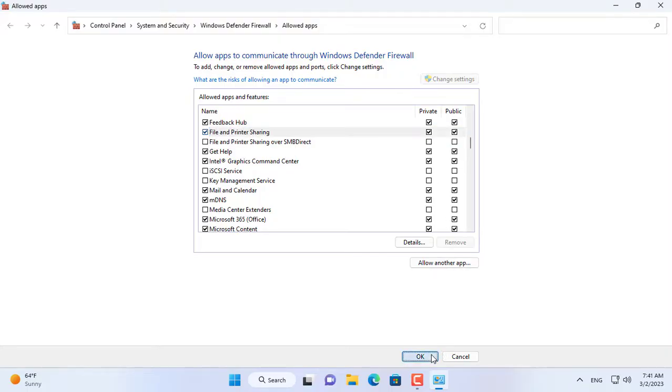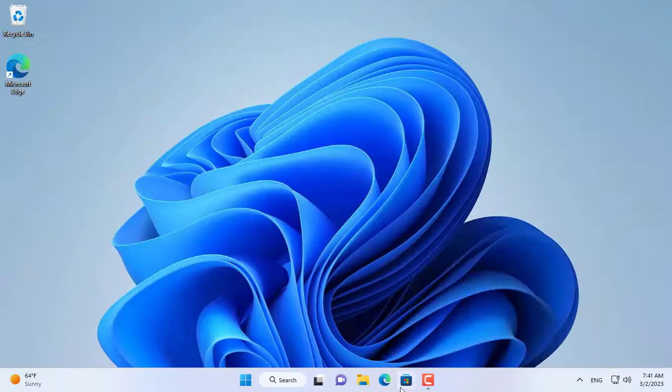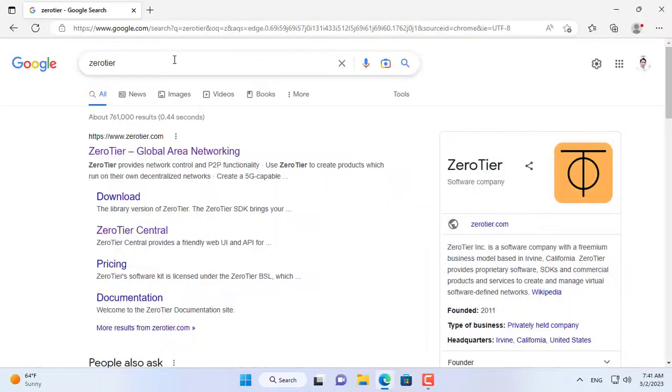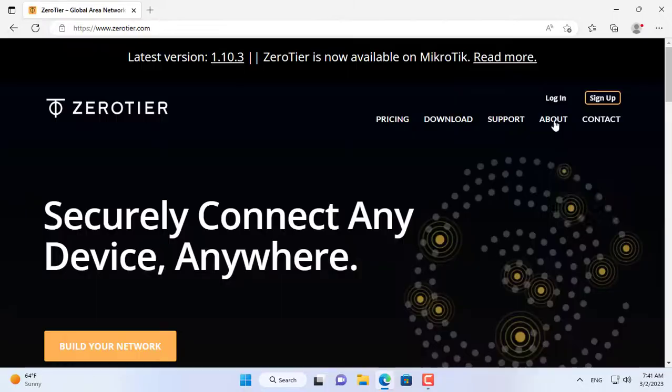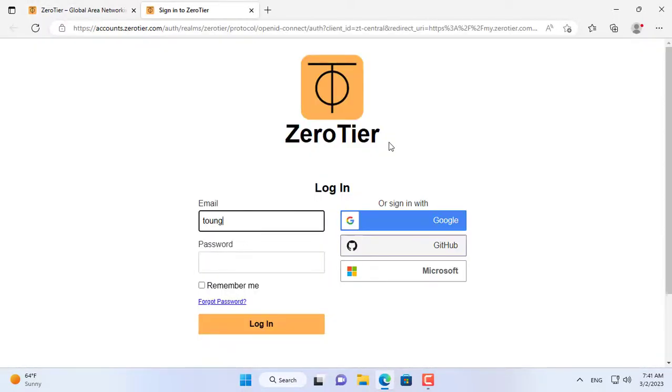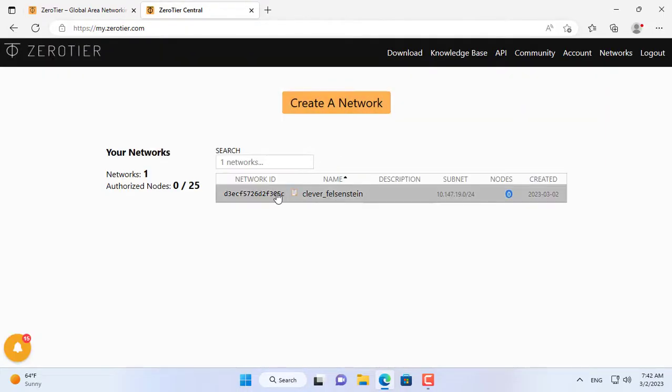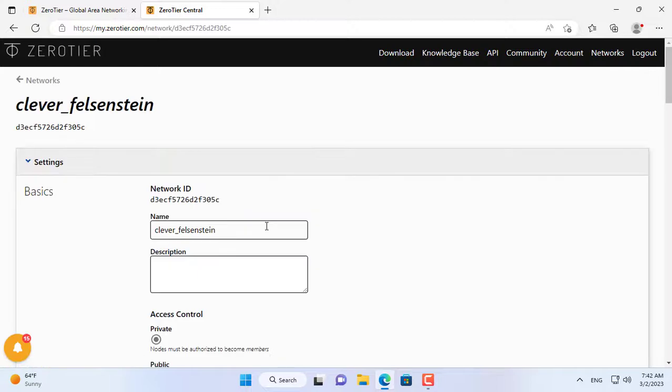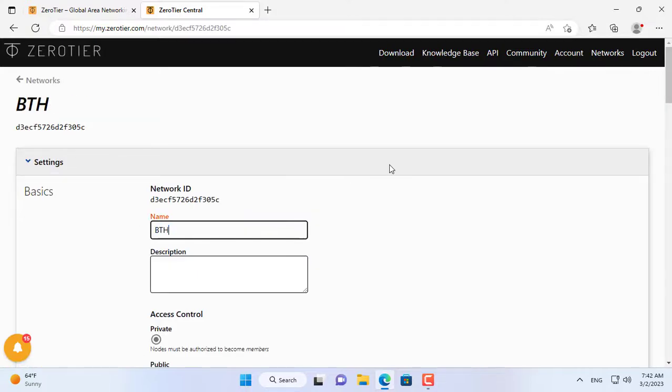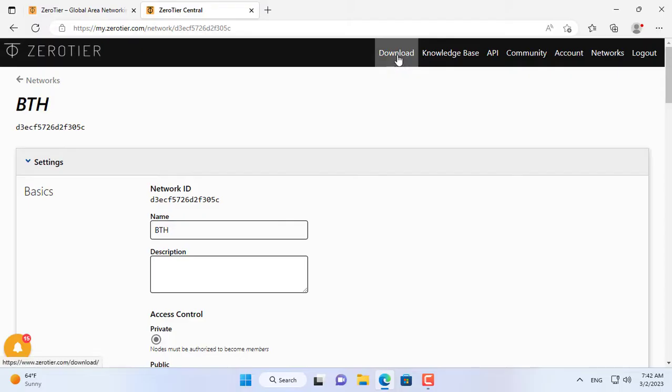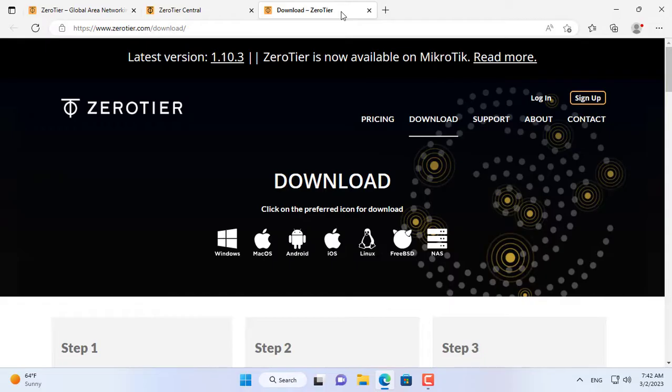Next is an important step to help you share the printer over the network. You create a virtual private network without port forwarding on the router. Here I use ZeroTier. You create a free account on ZeroTier and create a new virtual private network. You name your virtual private network as you like.